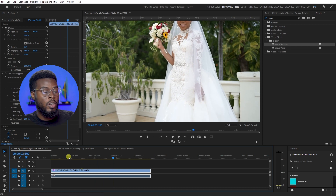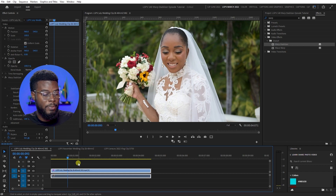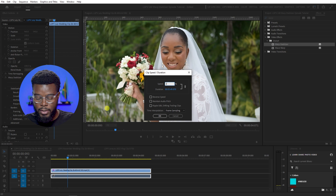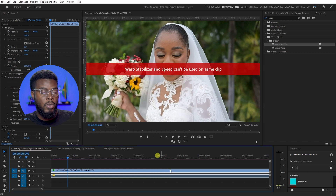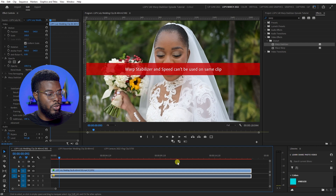What I normally do when editing my wedding footage is slow it down. For this clip, I'll right-click and go to Speed and slow it down by 25 percent. However, if you're editing a wedding or any footage and want to add slow motion in Premiere Pro, you can't use Warp Stabilizer and also adjust the speed on the same clip.